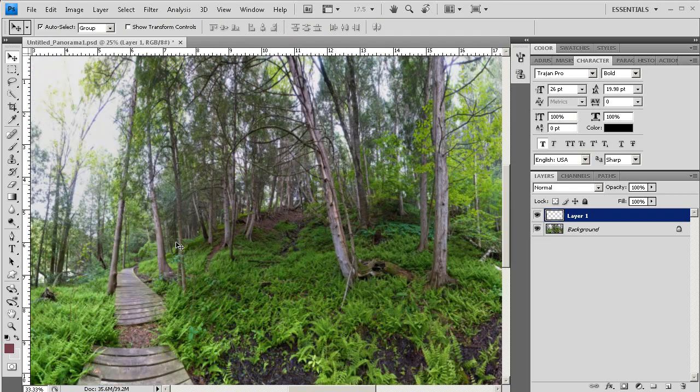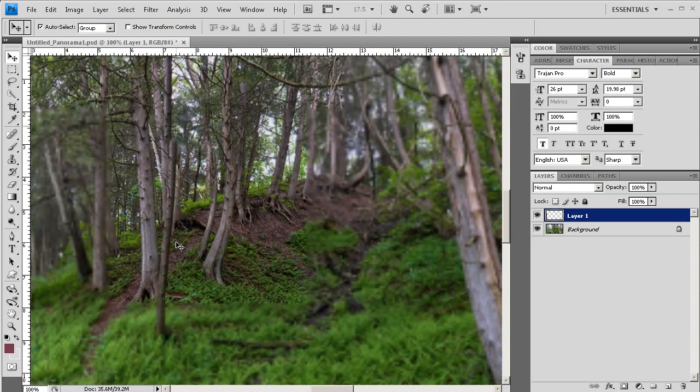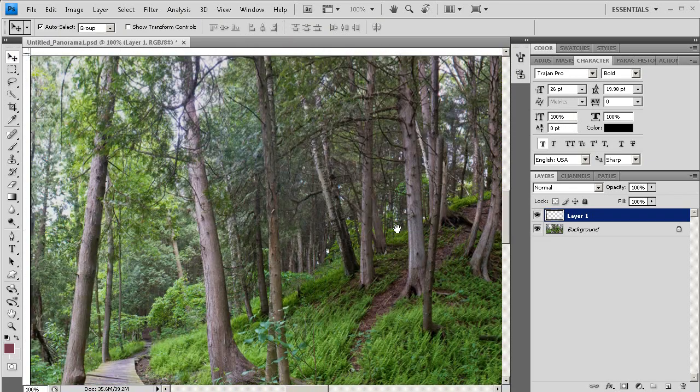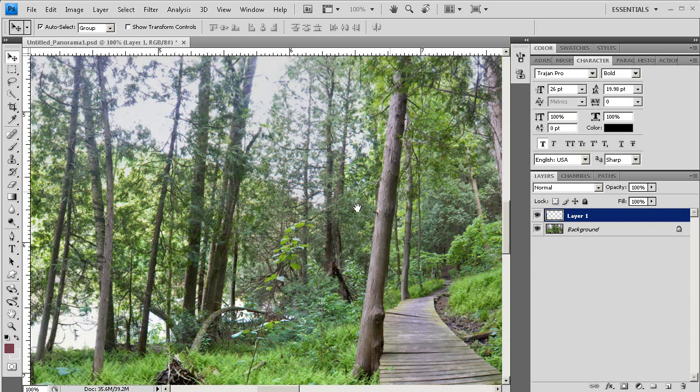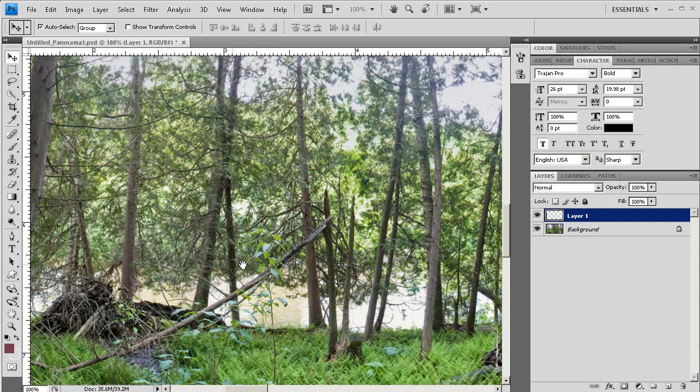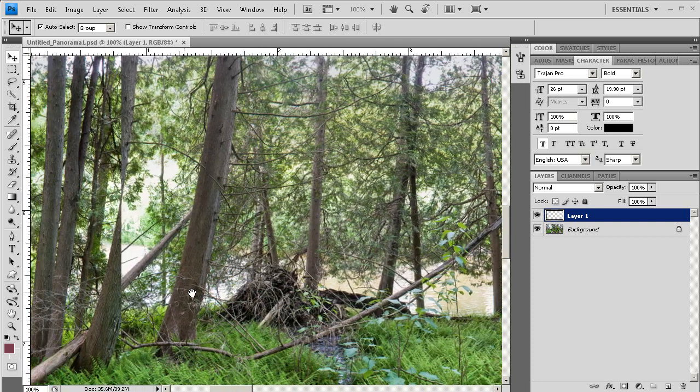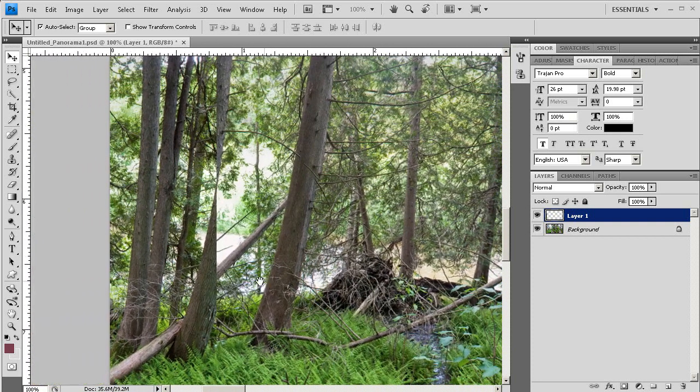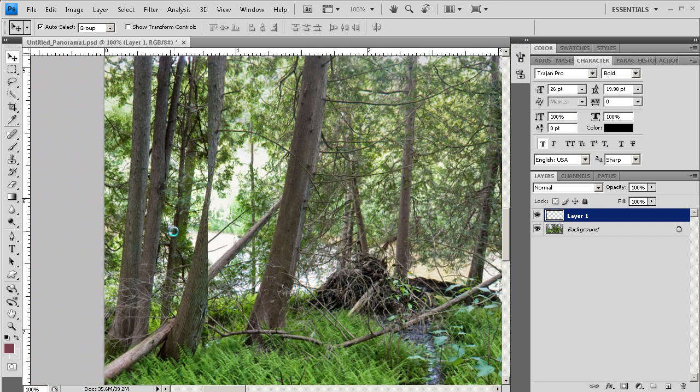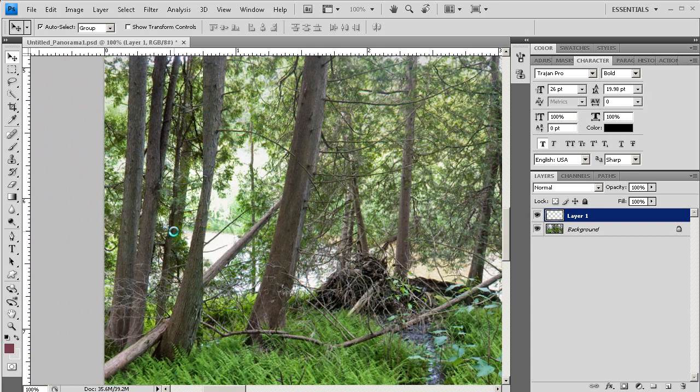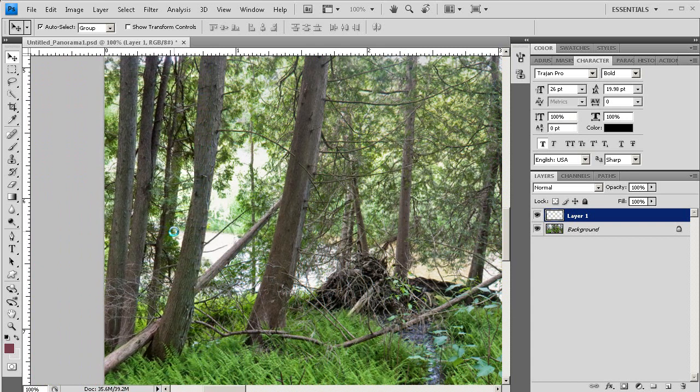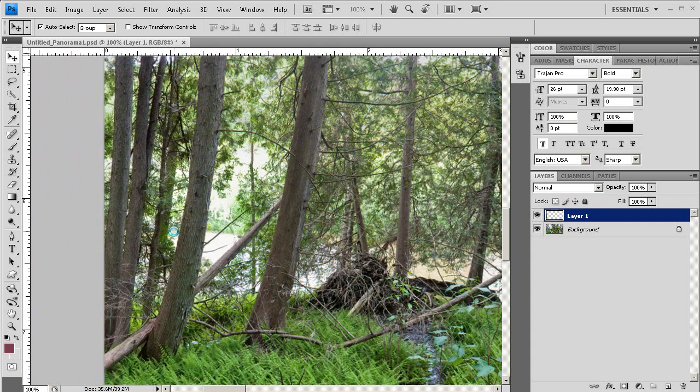Now I'm going to zoom in really close onto my image, scroll all the way over to the left, and you can see it kind of did a pretty nice job with the stitch. Now I've got that top image overlaid on the bottom image, and I'm going to see that tree right there.